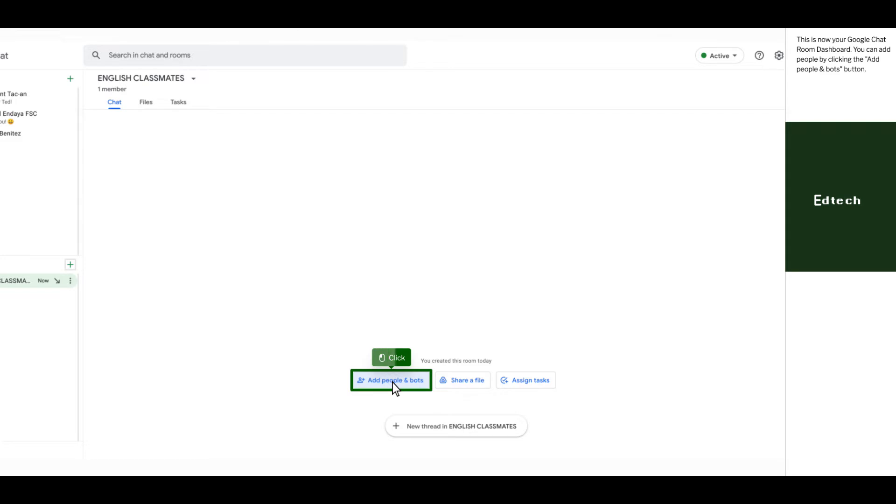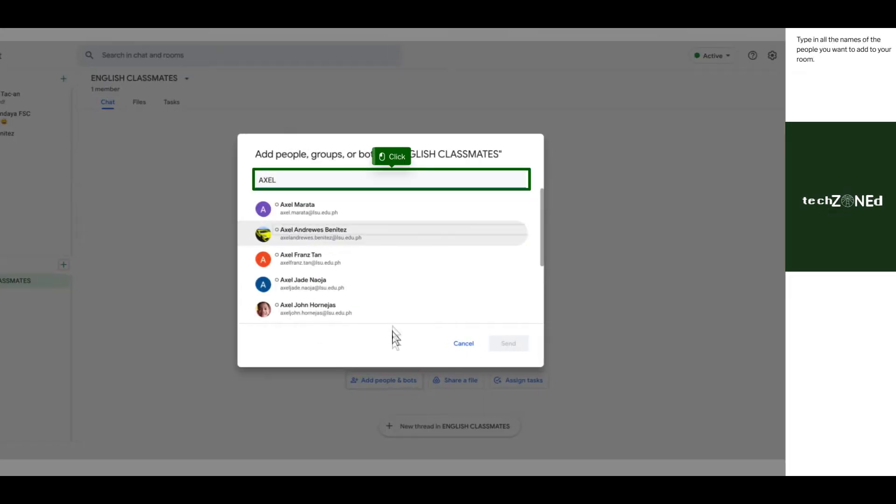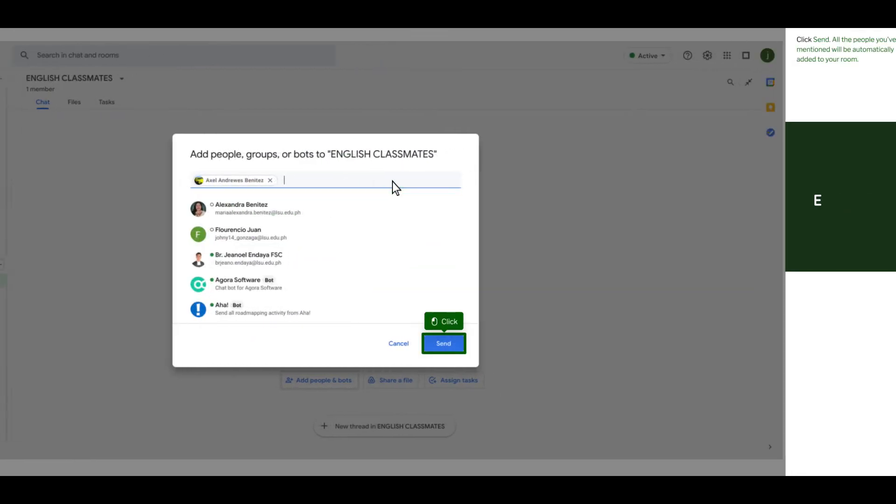You can add people by clicking the add people and bots button. Type in all the names of the people you want to add to your room. Click send. All the people you've mentioned will be automatically added to your room.